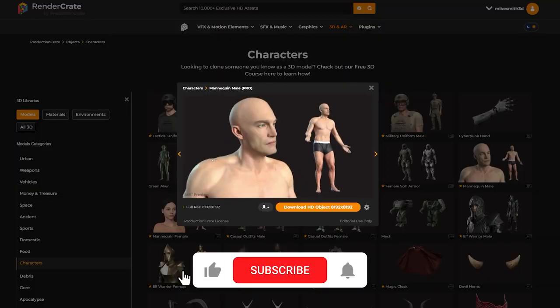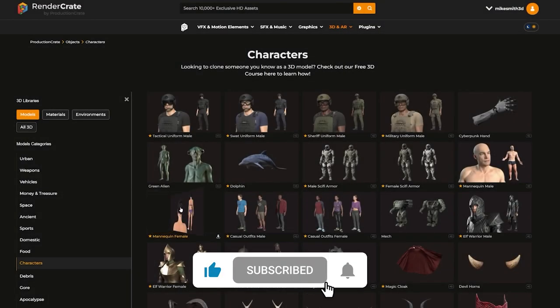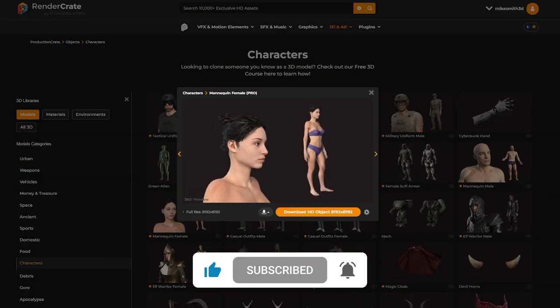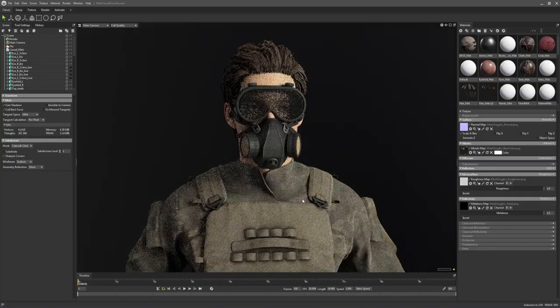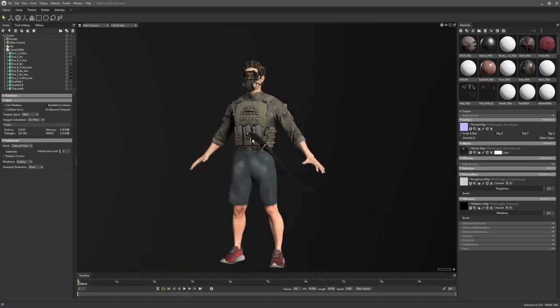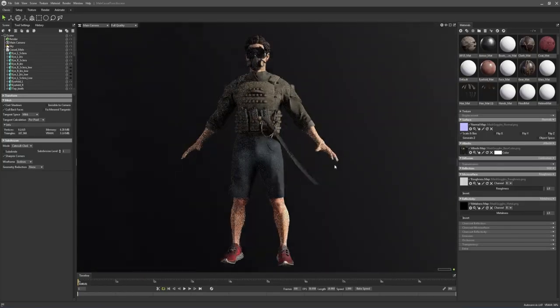Now stay tuned and subscribe to the channel because we're going to keep cranking out these modular characters based on these bodies. So that you guys will have more and more options to mix and match and swap out parts.